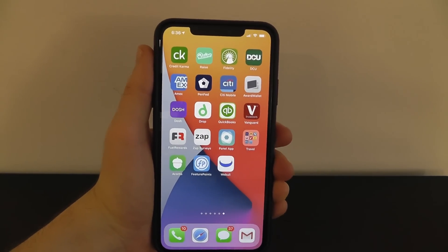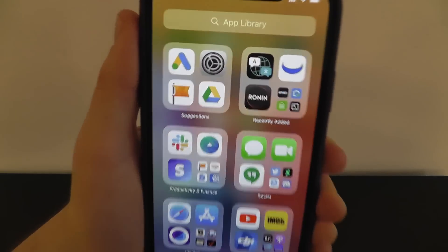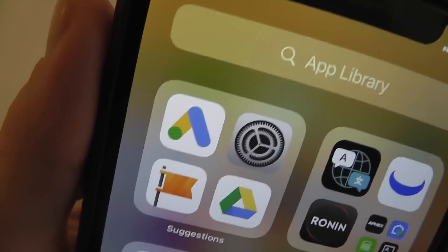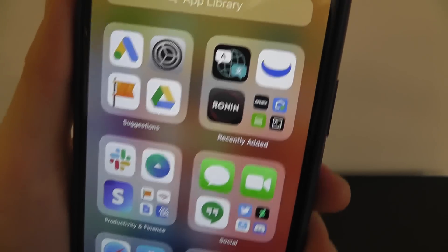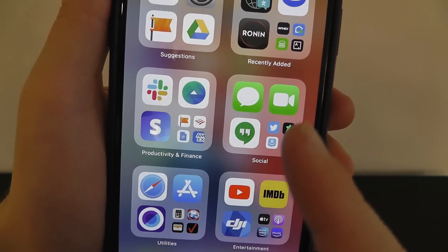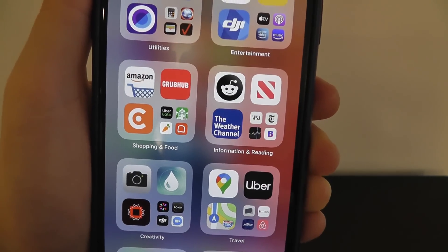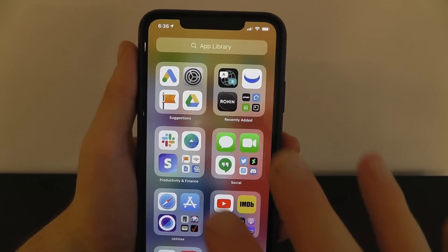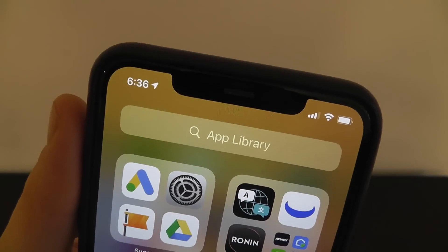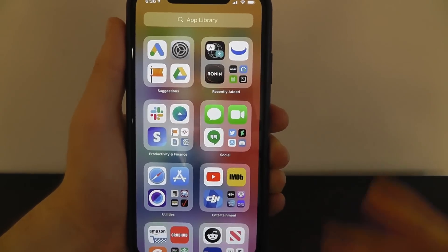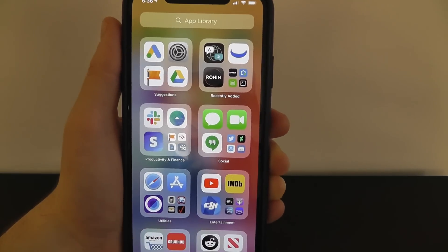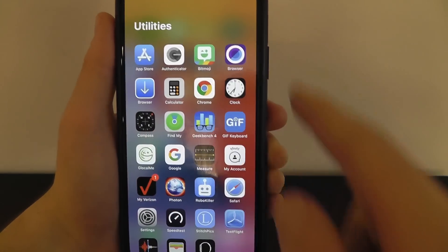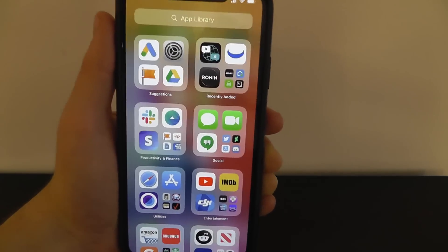Another thing to explore on iOS 14 is the App Library. If you scroll all the way to the right on your iPhone, you can see your app library. It'll have suggestions based on apps you visit frequently, recently added apps, and apps organized by category like productivity, social, utilities, entertainment, shopping, and more. You can search the library at any time, and you can go into any category — for example, utilities — to see the specific apps included.